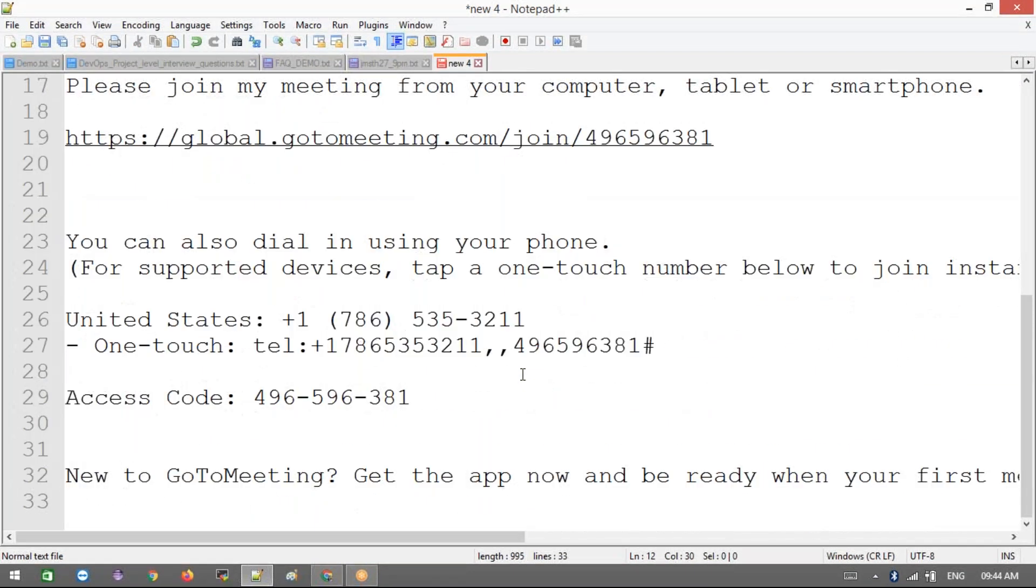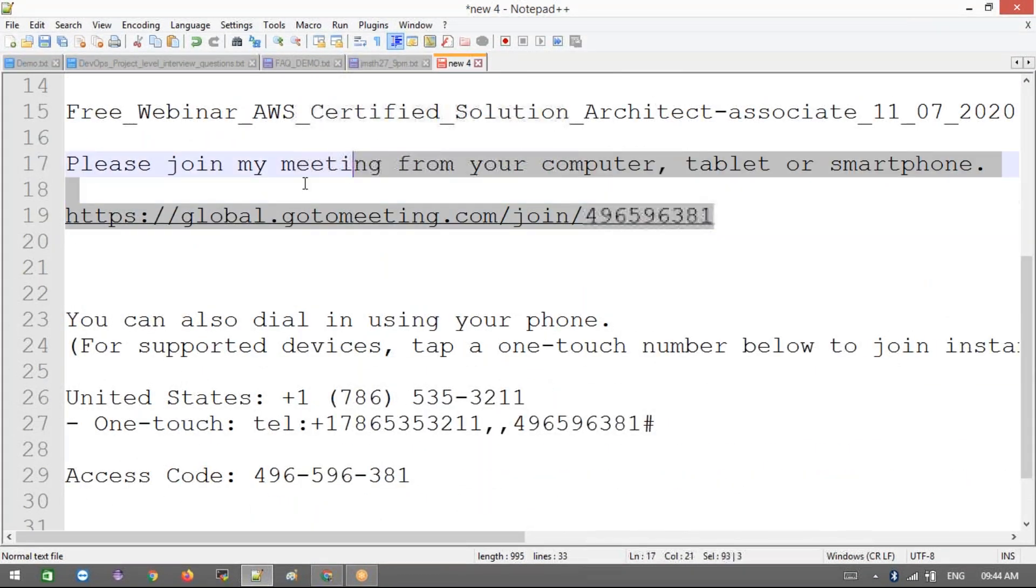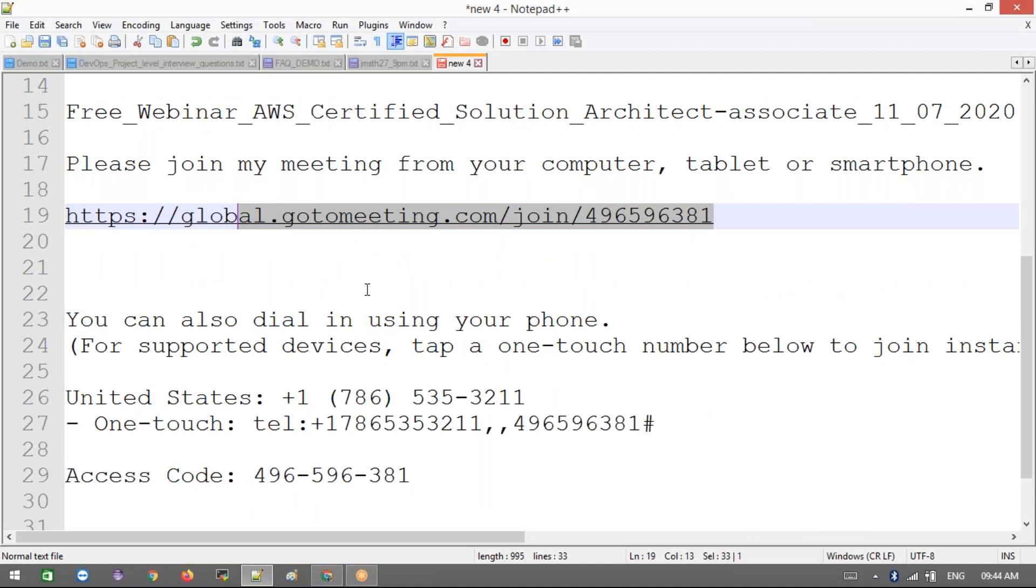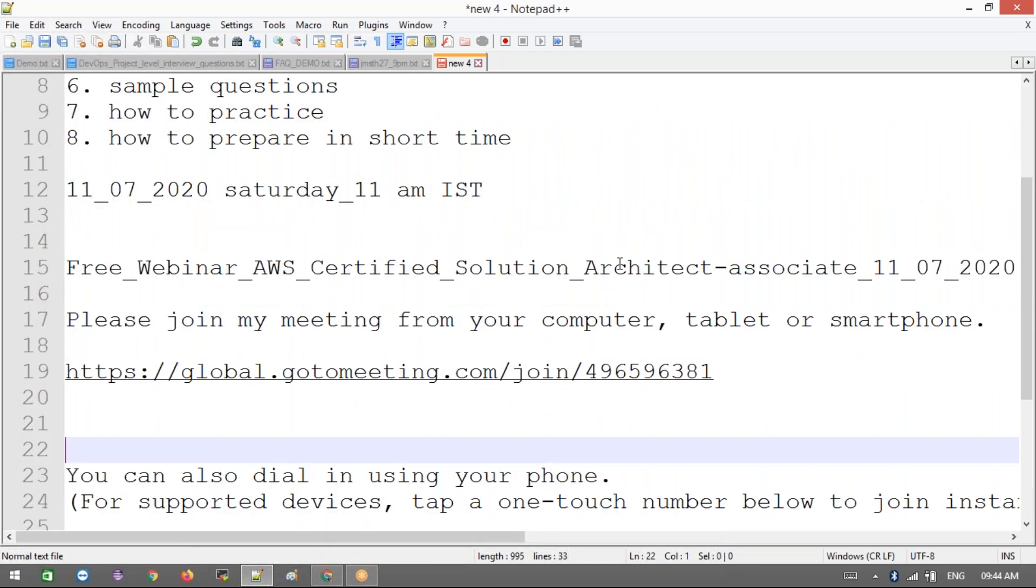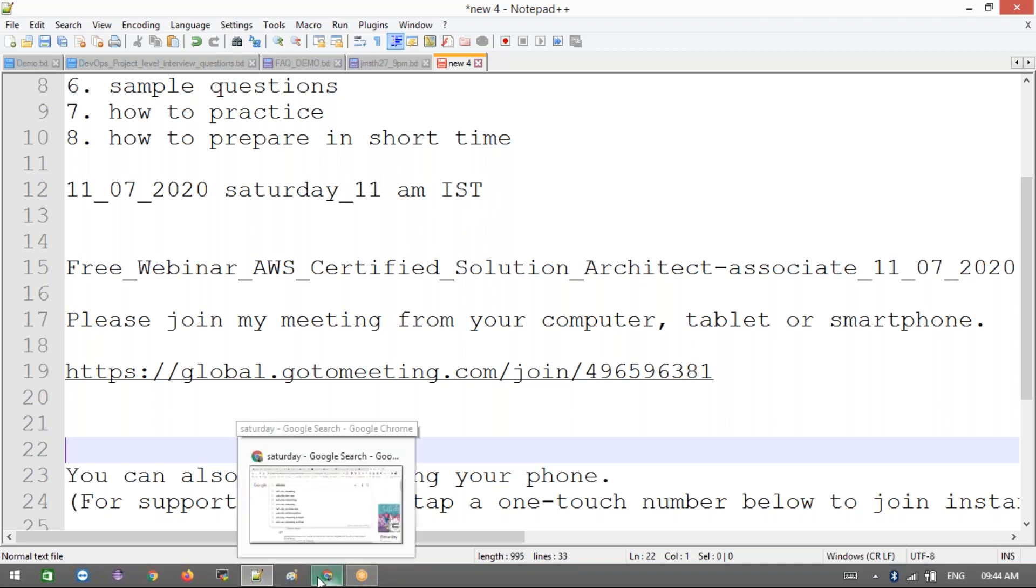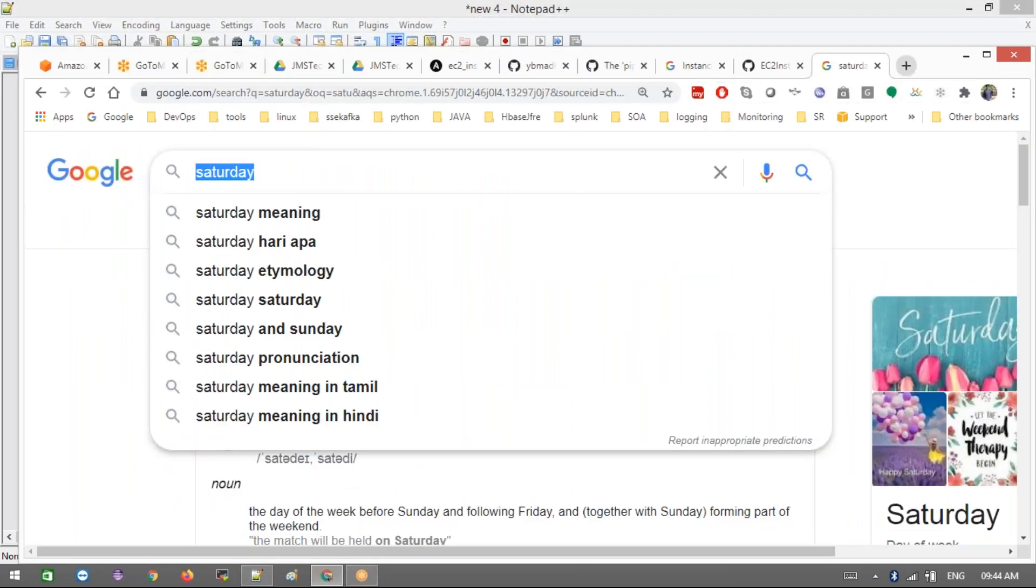You guys are interested - this joining link is a GoToMeeting joining link. It will be available in the comment box in my YouTube channel. I'm going to share this in my Facebook pages. If you're not getting it, you can reach for this page in our Facebook page.